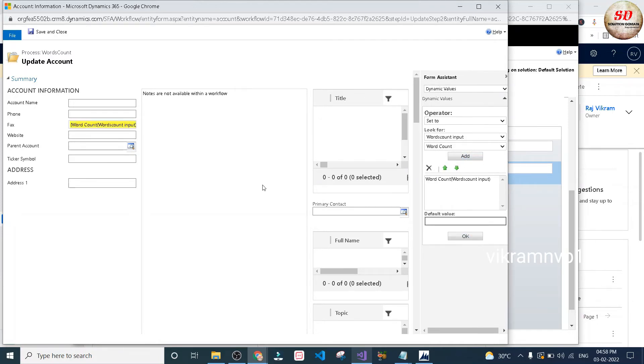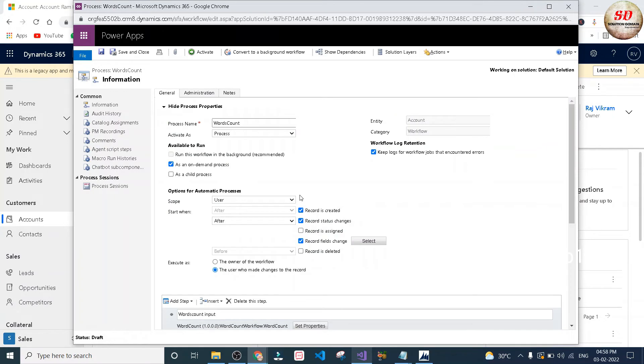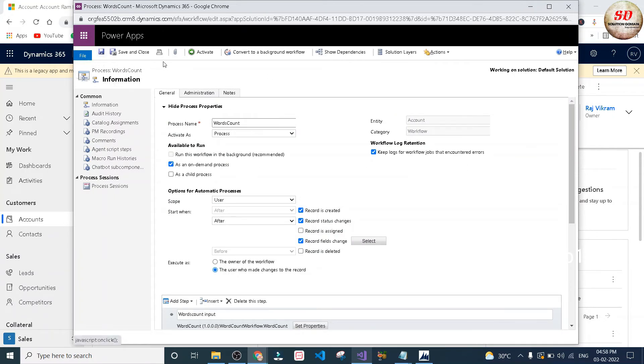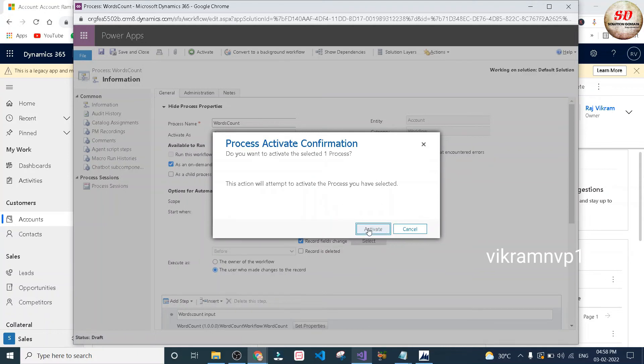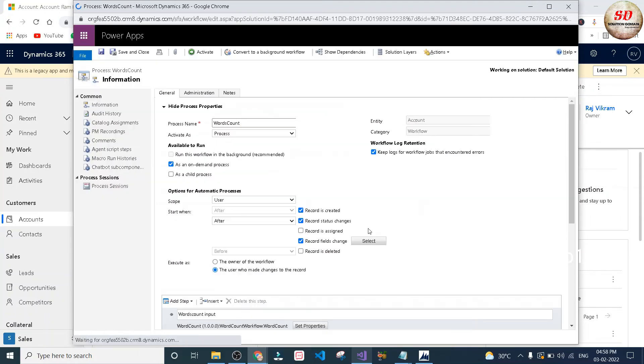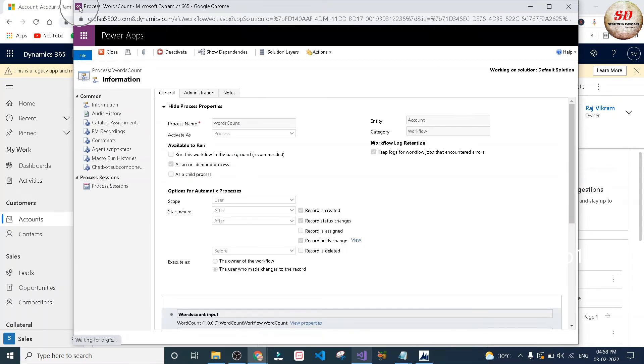Now everything is done. Just click on save button and then click on activate button. Here you need to click on activate button to confirm. Wait, it is buffering and loading. Just click on close button.